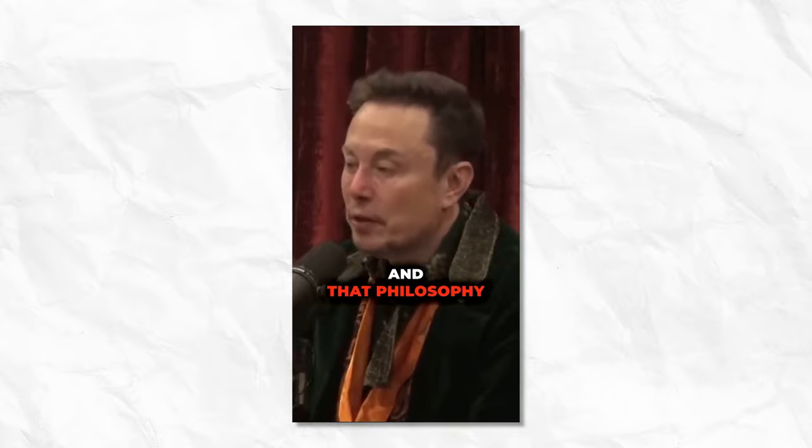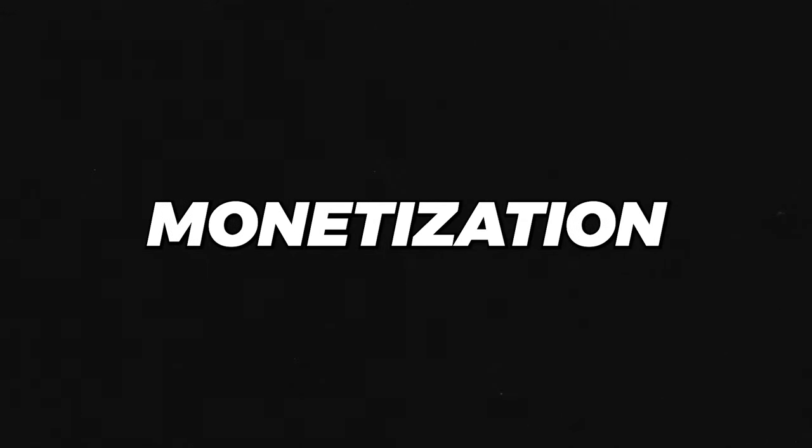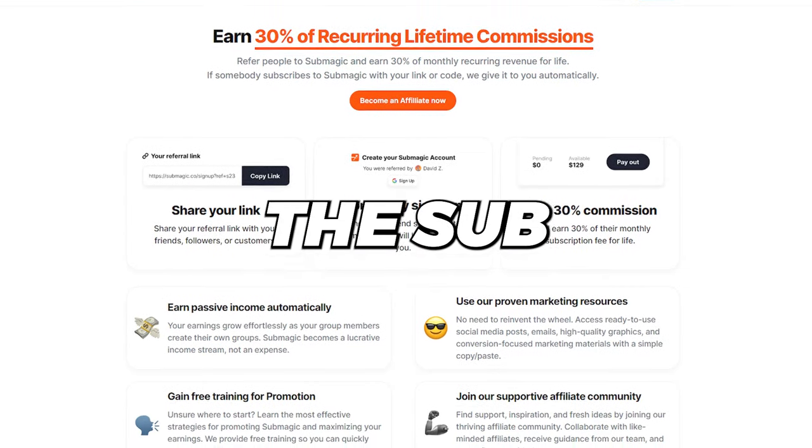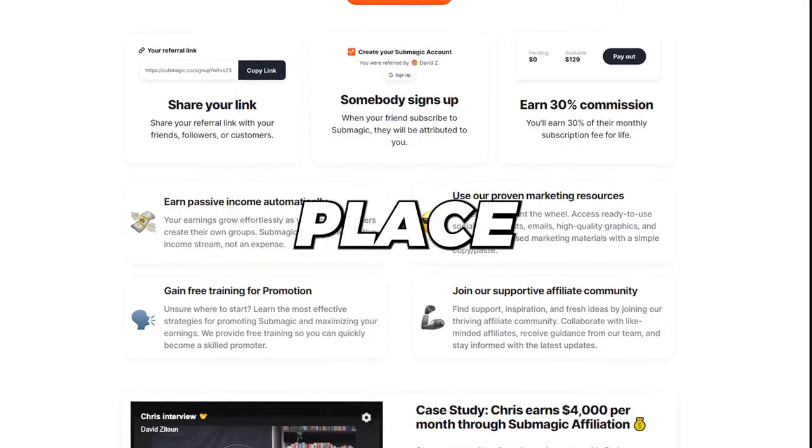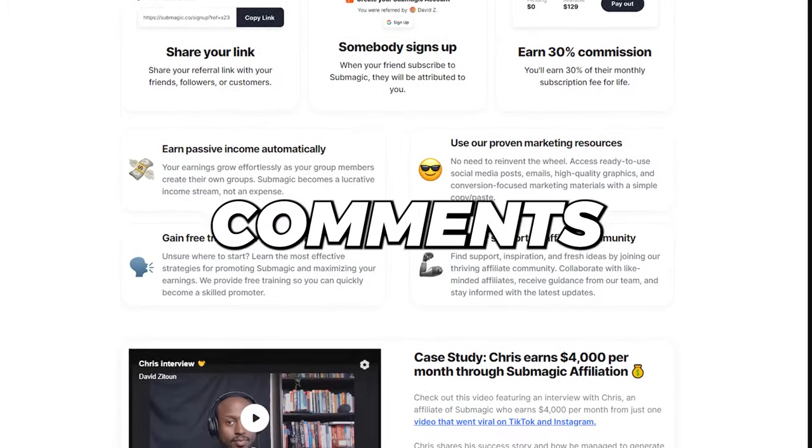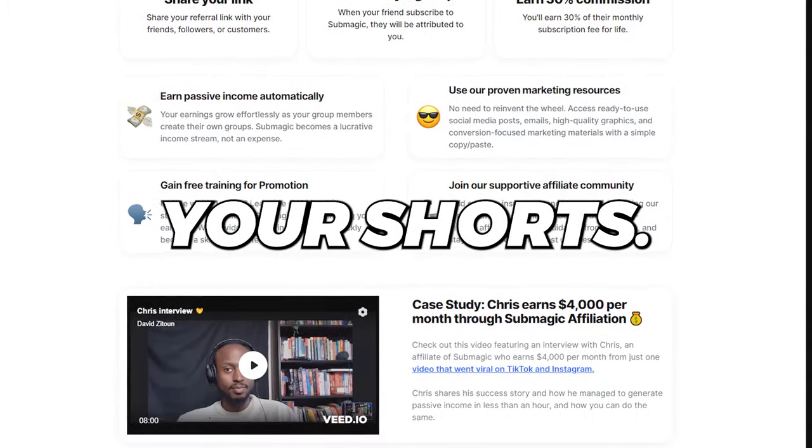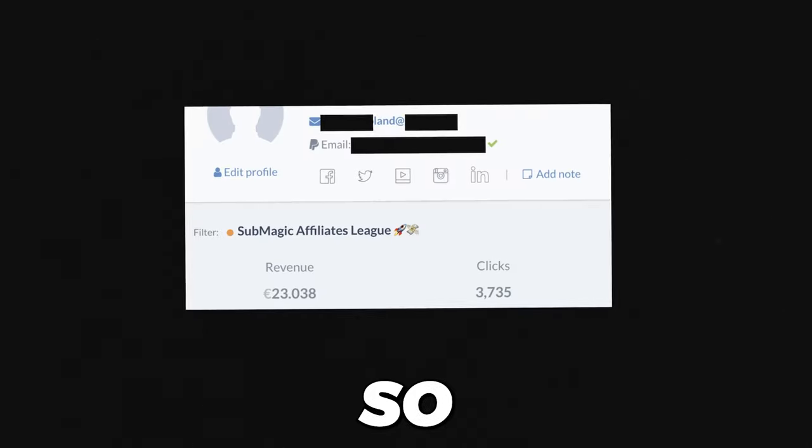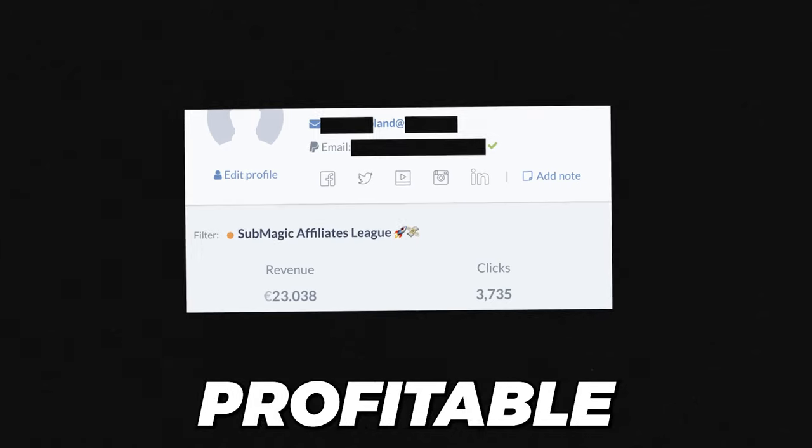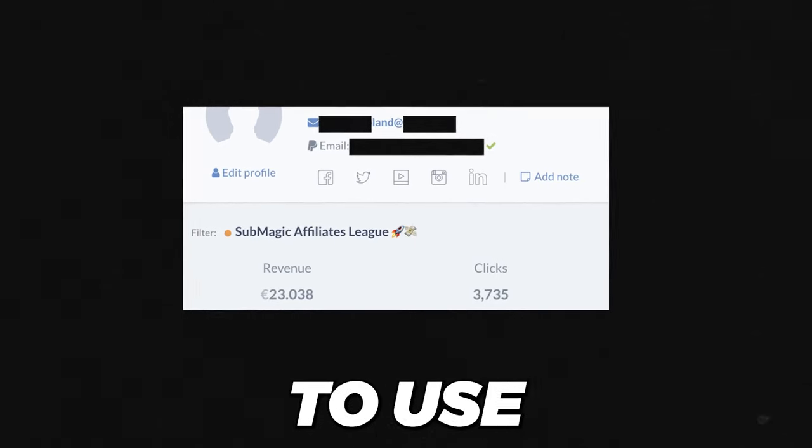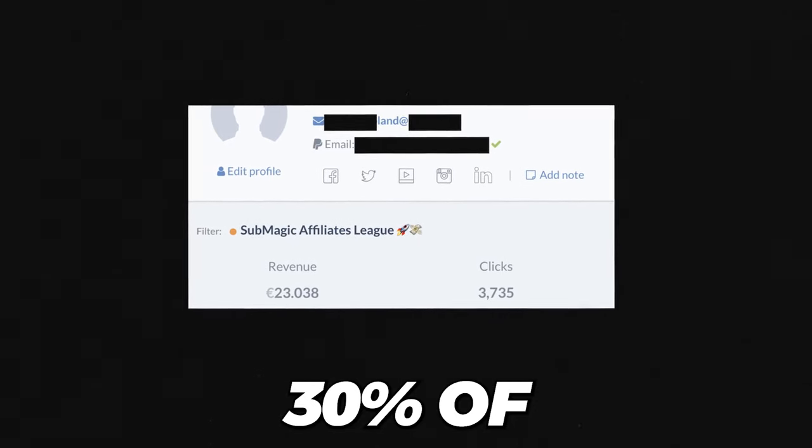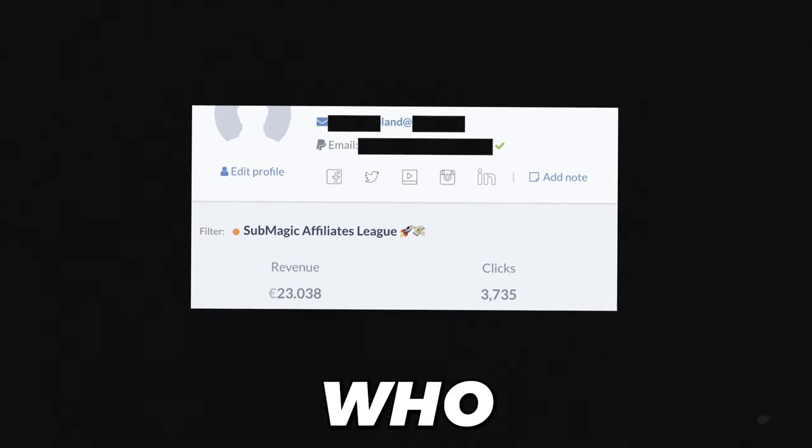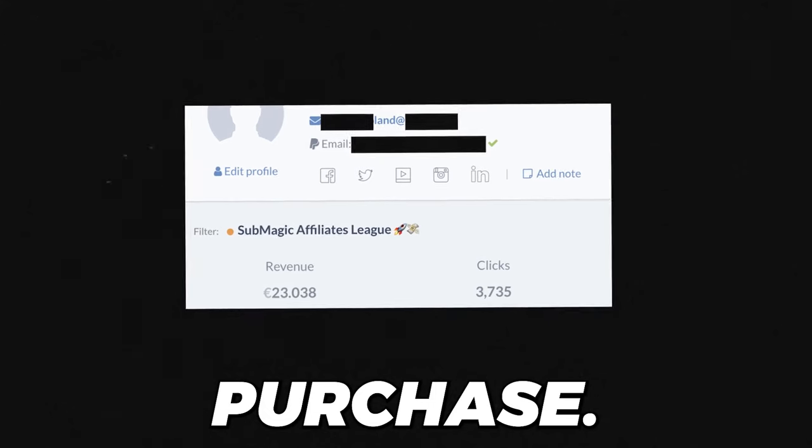Now, to make some money before monetization, I recommend that you join the Submagic Affiliate Program and place your link in the comment section of your shorts. You will be surprised at how many people will ask you to show them how you create your captions. So, it would be very profitable for you to use an affiliate link and earn 30% of every person who makes a purchase.